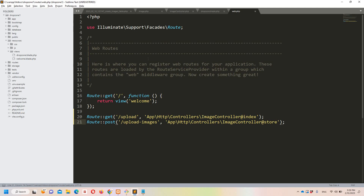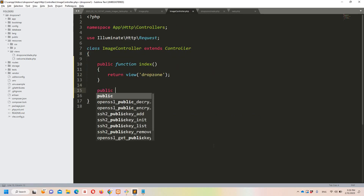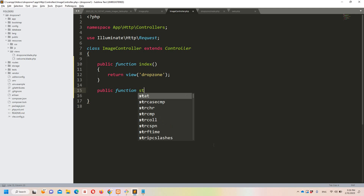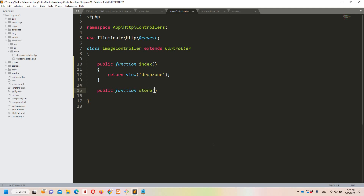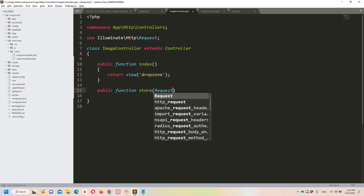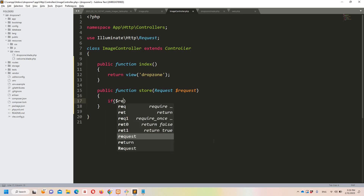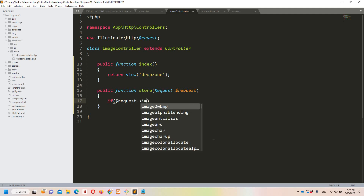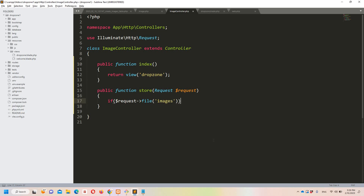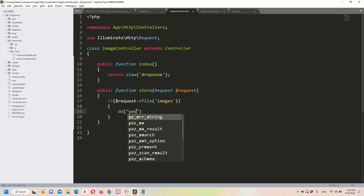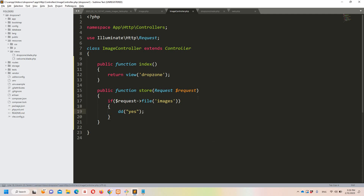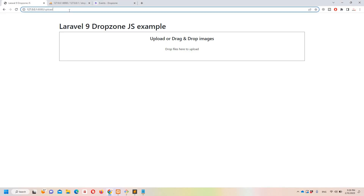Let's go to ImageController and create the 'store' method with a Request parameter. First let's just do a 'dd($request->file("images"))' to confirm we are receiving the uploaded image correctly.